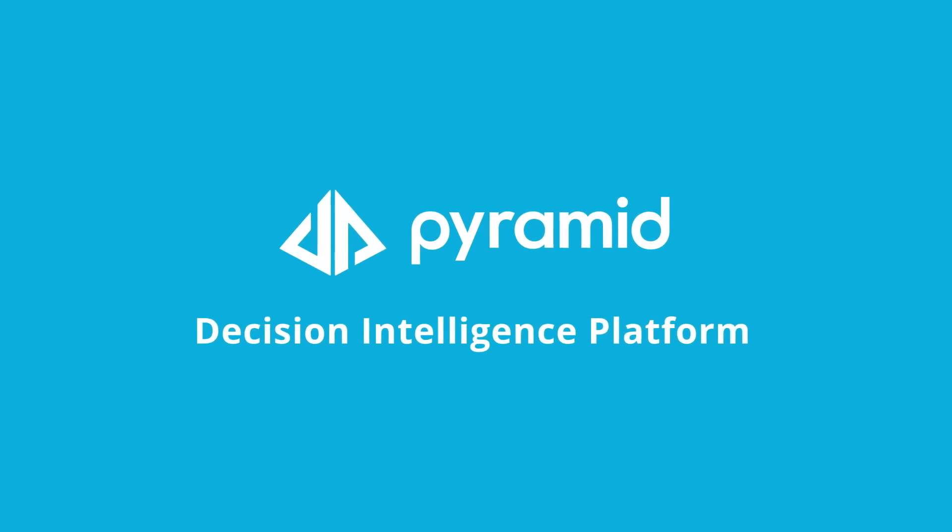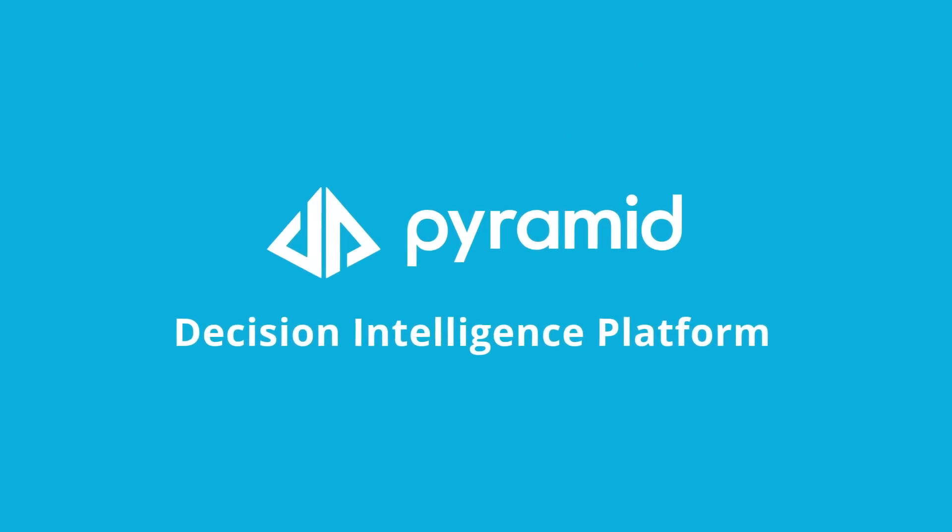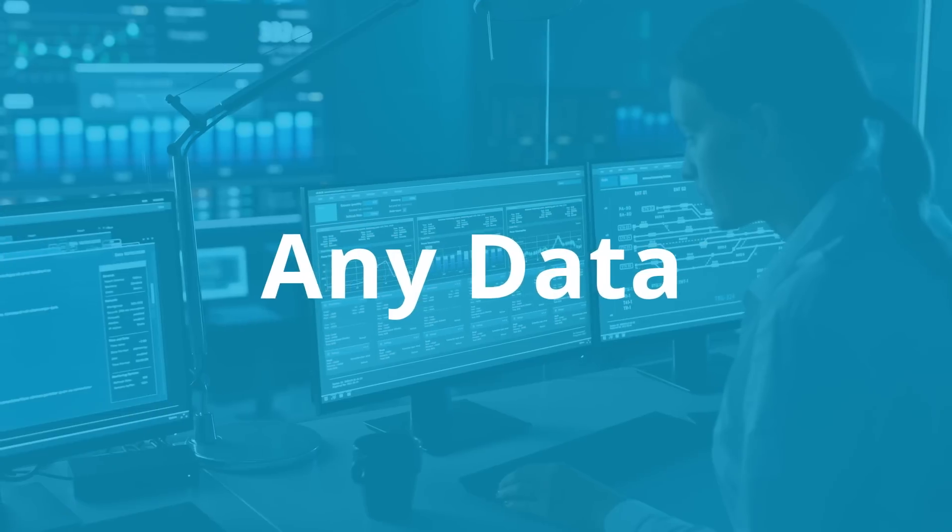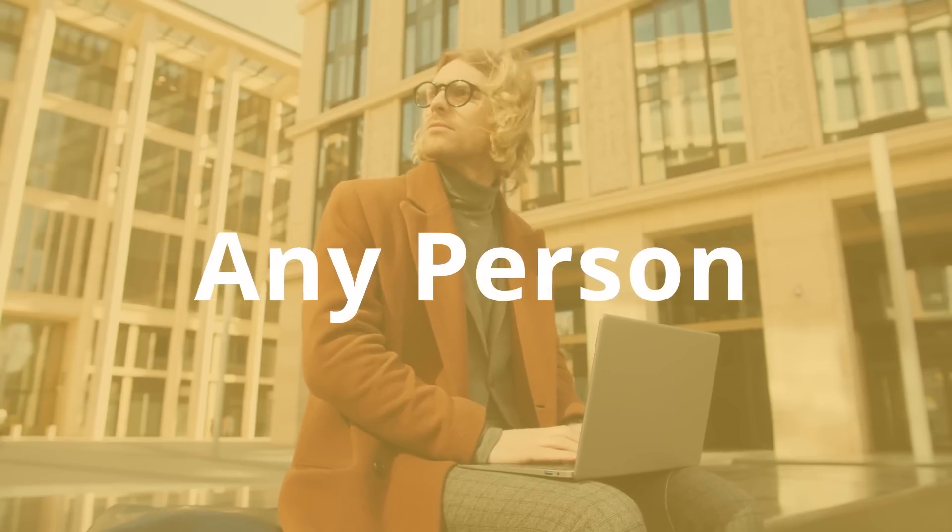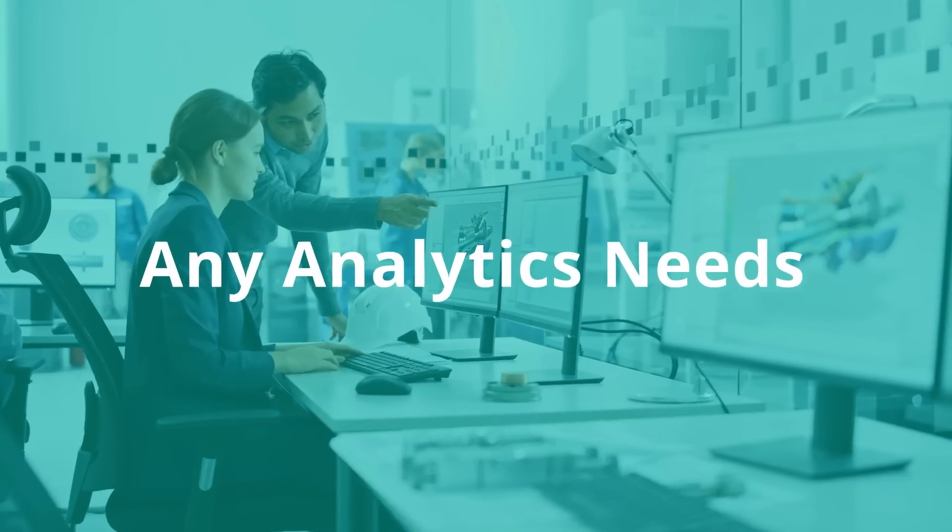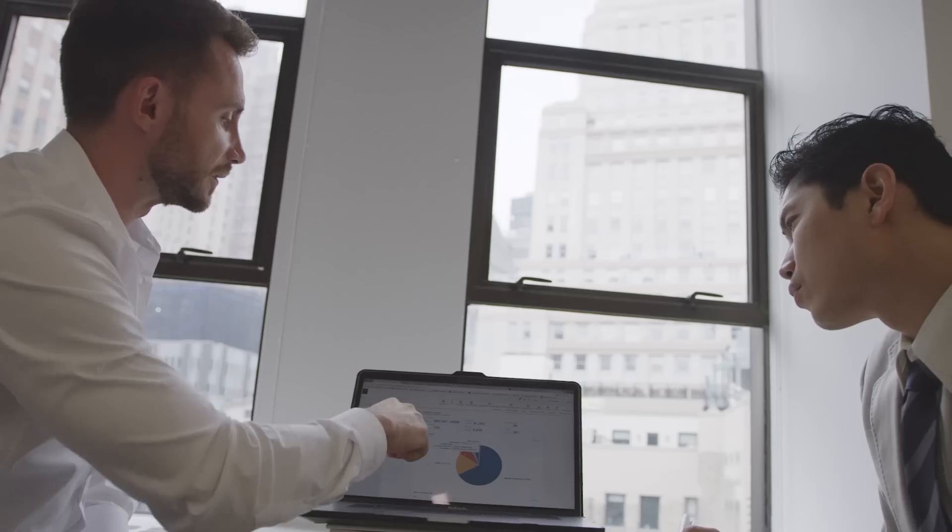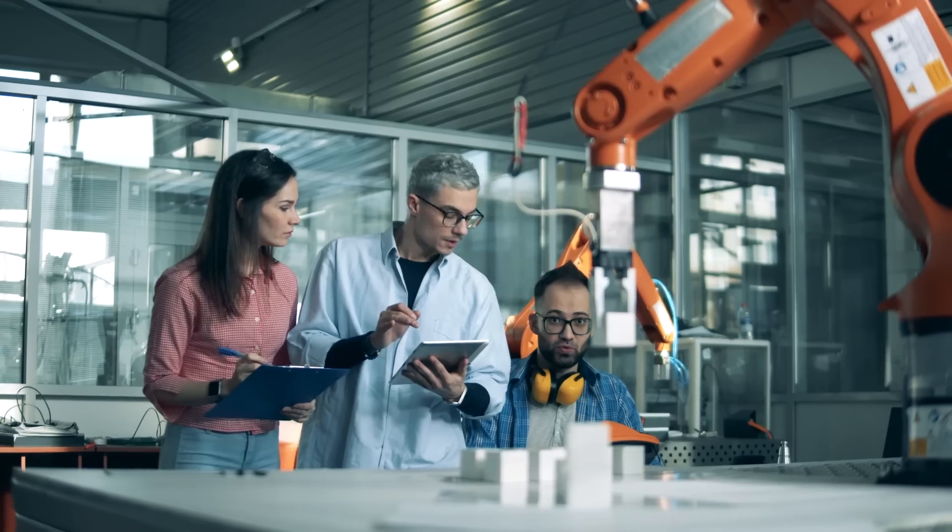Pyramid's unified decision intelligence platform was purpose-built to solve your analytics headaches. It scales for any data, any person, and any analytics needs from the simple to the sophisticated.